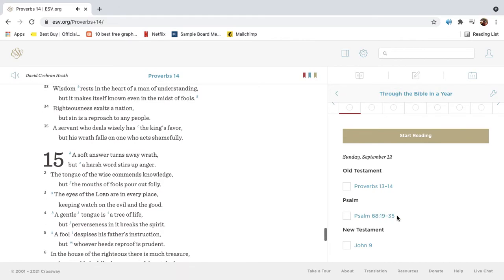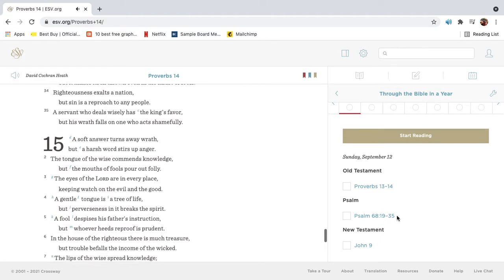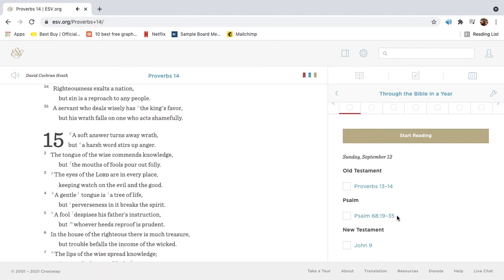Wisdom rests in the heart of a man of understanding, but it makes itself known even in the midst of fools. Righteousness exalts a nation, but sin is a reproach to any people.